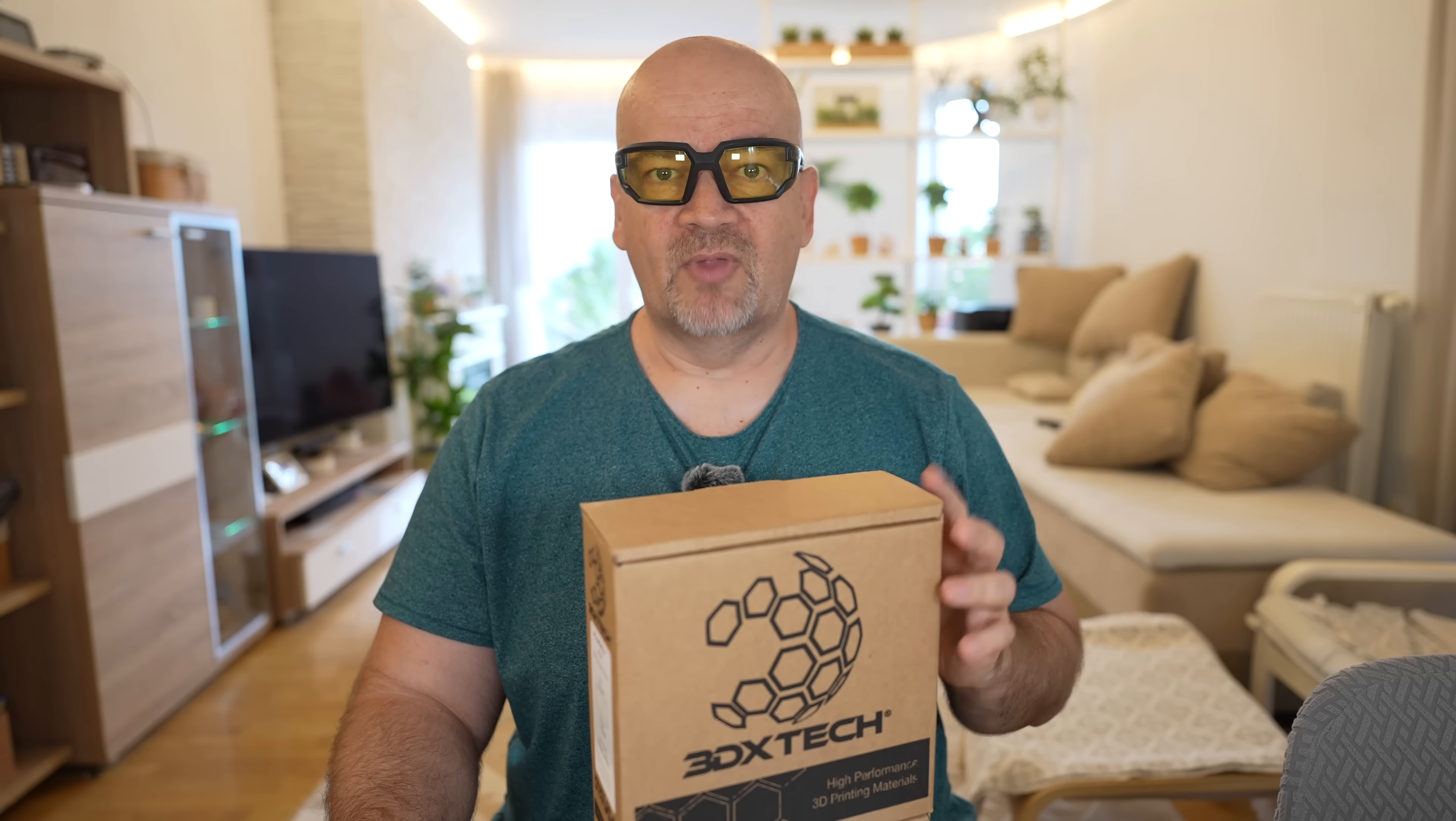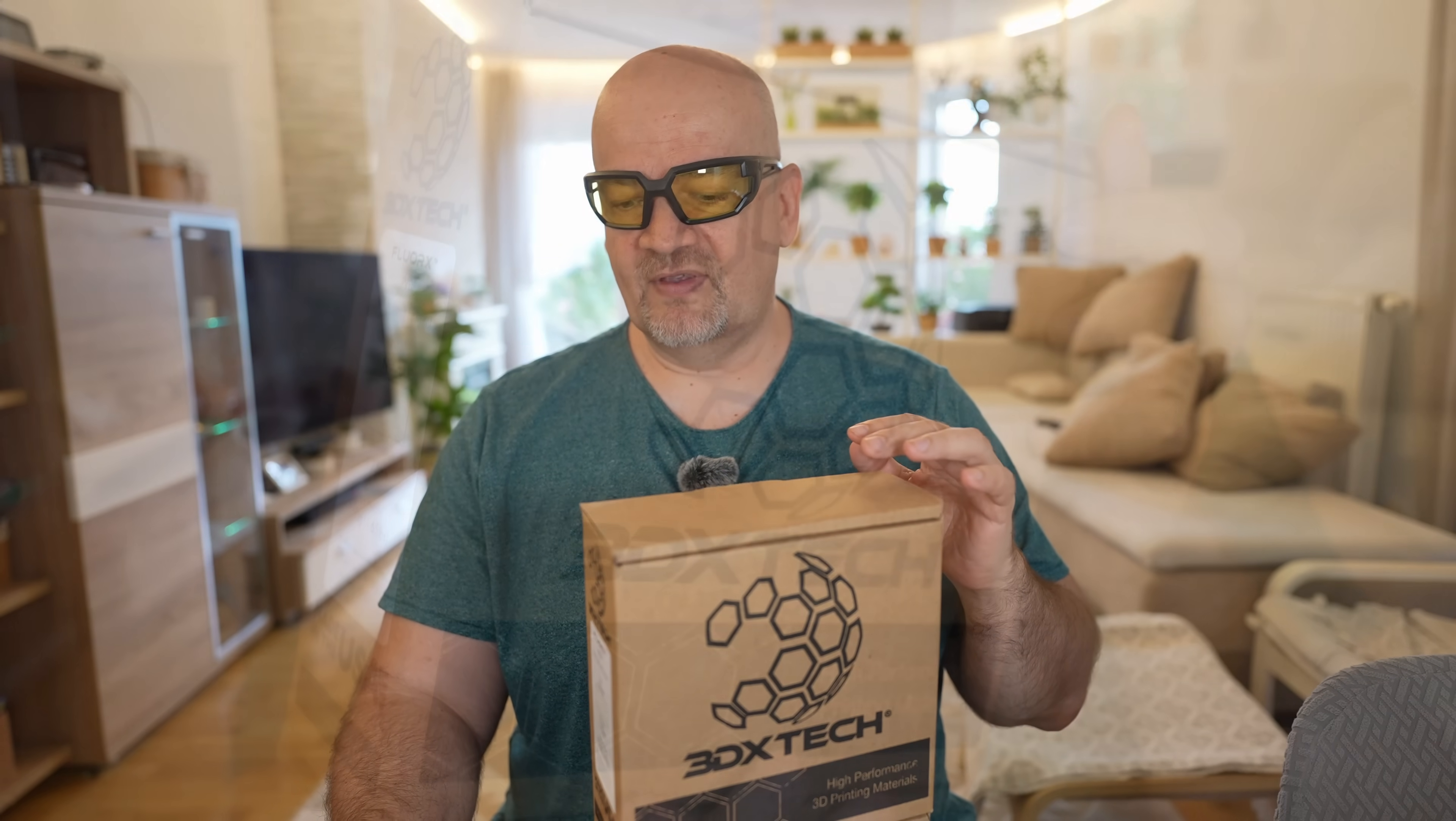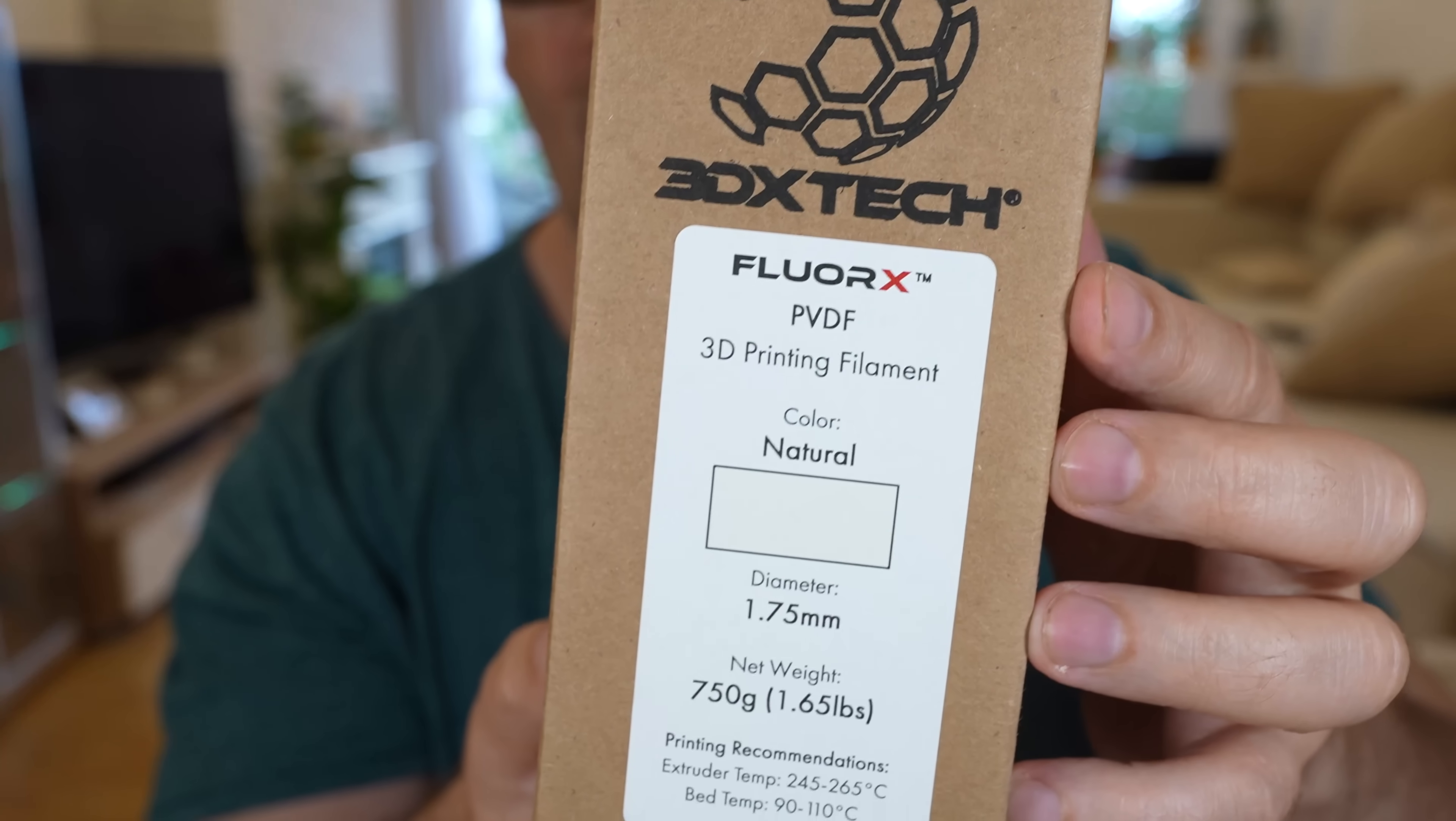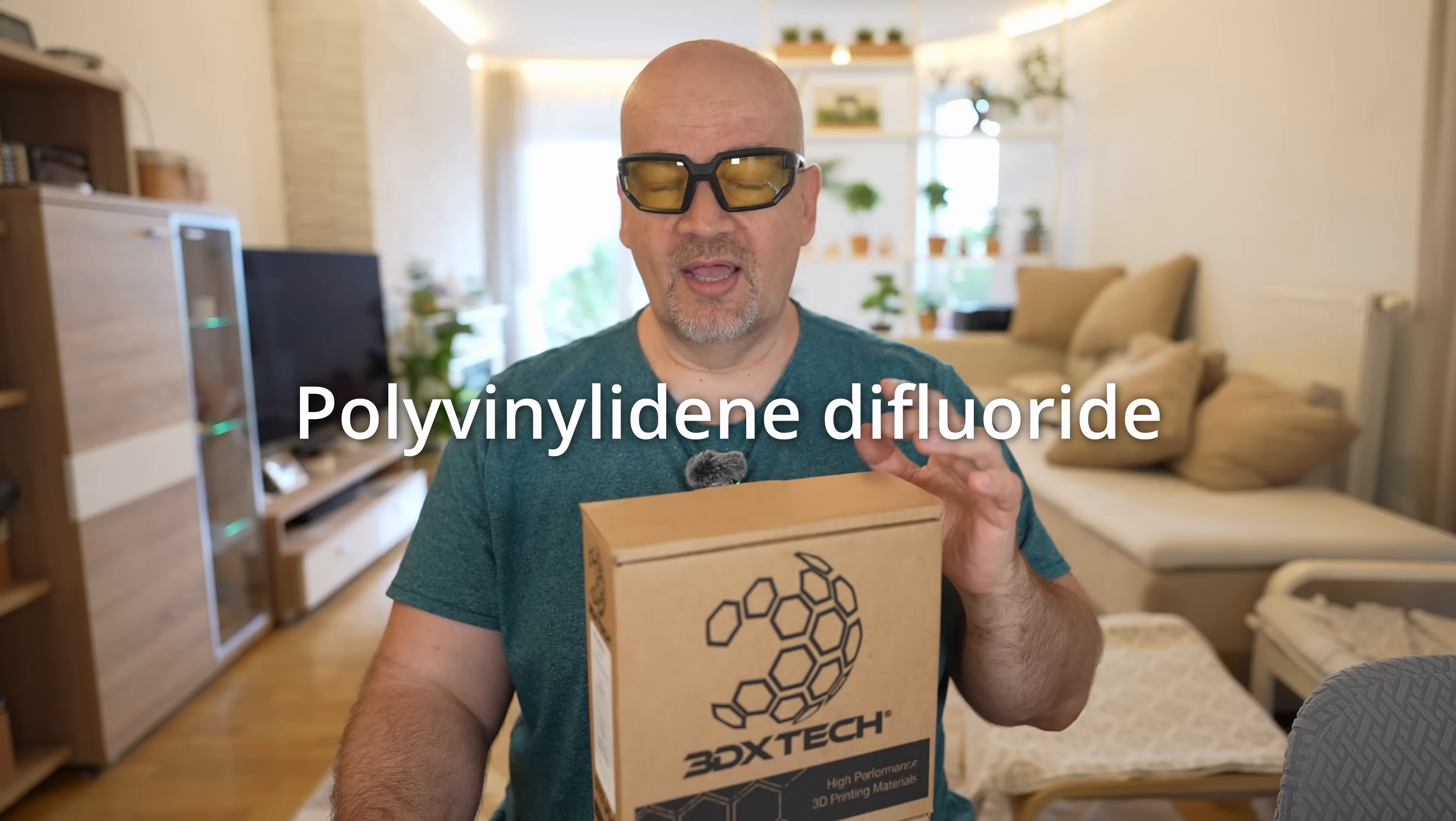Hey, welcome to my TechFan. Very unique filament I have for this video. This is 3DX Tech FloorX PVDF. First time I tested this type on the channel.